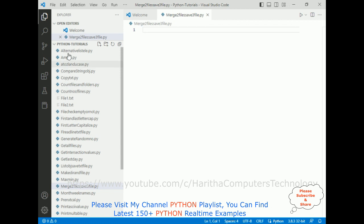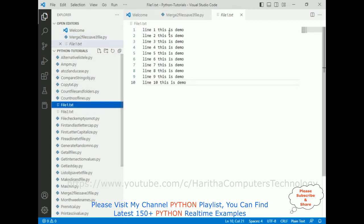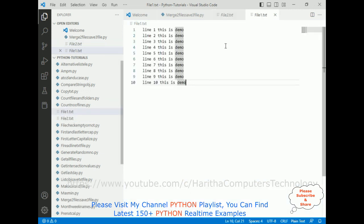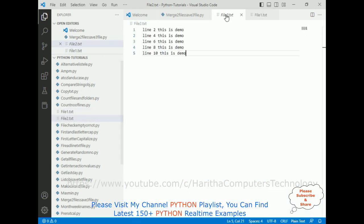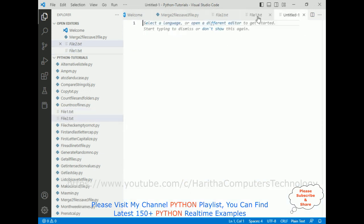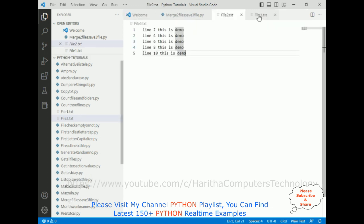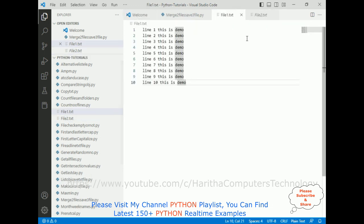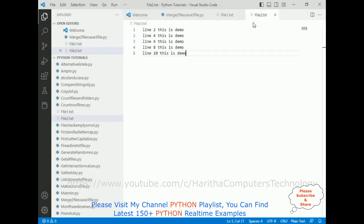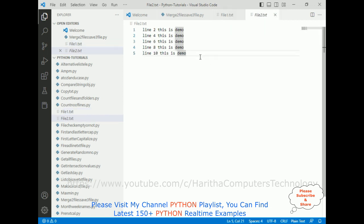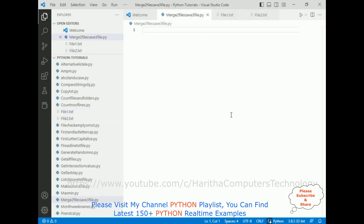Now my aim is, notice in my folder there are two text files: file 1 and file 2. File 1 contains the file 1 contents and file 2. Now my aim is I want to merge this file 1 and file 2 contents and save into a new file. For that, I am using a Python file.